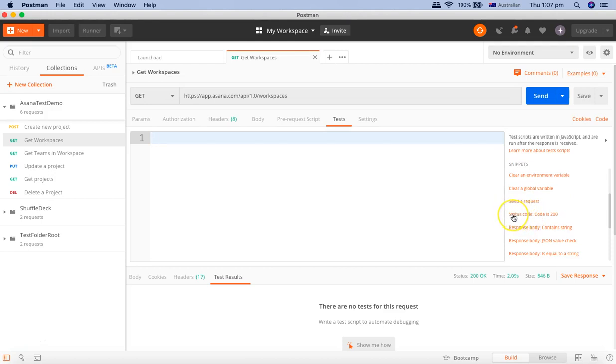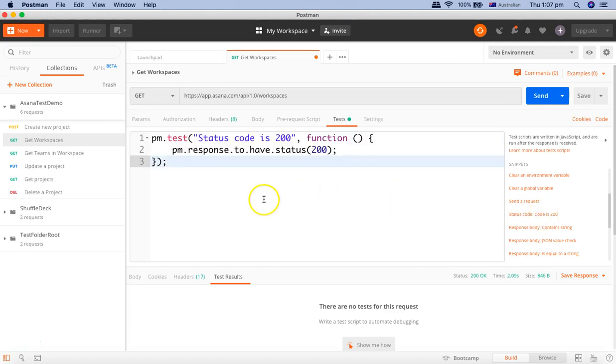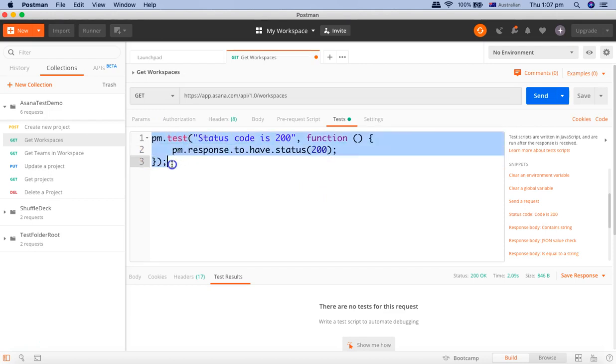So what we'll do is we'll just use a snippet status code is 200. If you click on this it will bring up the whole code that is required to test if the status code is 200 or not.